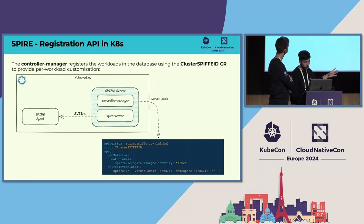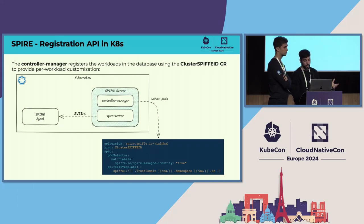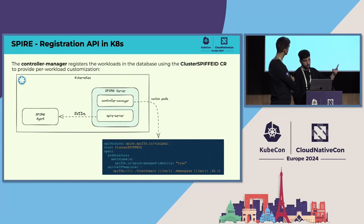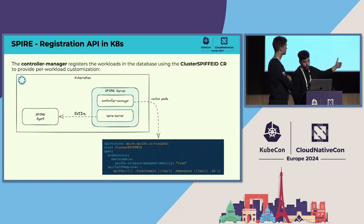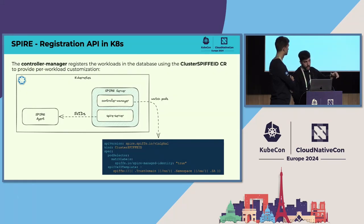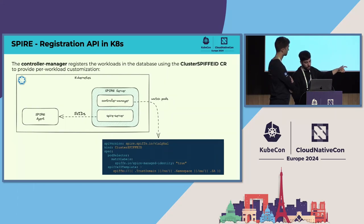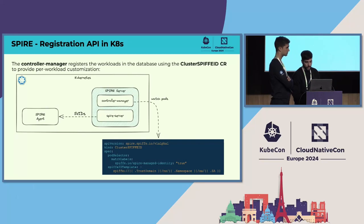The first thing is how we register workloads with SPIRE in a Kubernetes environment. The SPIRE server is a pod running in the spire-system namespace, and inside the SPIRE system pod we have two containers: the SPIRE server itself and the controller manager. The controller manager continuously watches for pods matching the specification in the cluster SpiffeID custom resource. We define a pod selector, and only pods with those labels can be registered. The SPIFFE ID generated for those workloads will match the SpiffeID template — in this case, the trust domain, the namespace, and the service account.